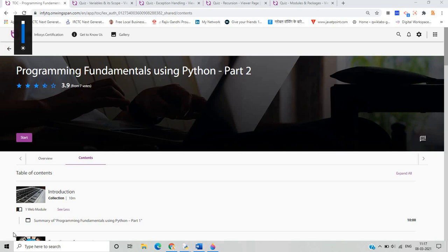Hello everyone, I am Lokesh and welcome back to the channel. In the previous video we discussed the programming fundamentals using Python part one MCQ series, covering most of the sections given on the NFTQ platform. This video covers part two, discussing the remaining concepts and quizzes that are present on the NFTQ platform one by one.